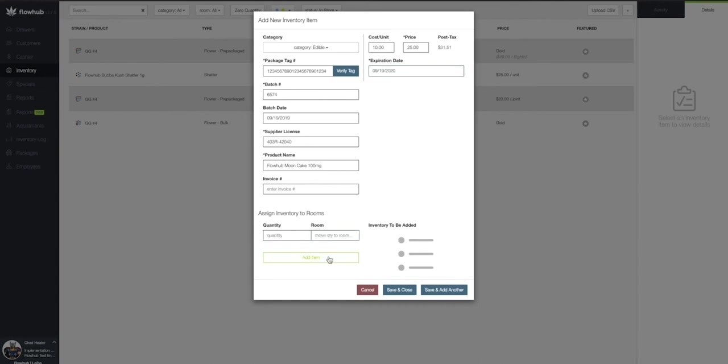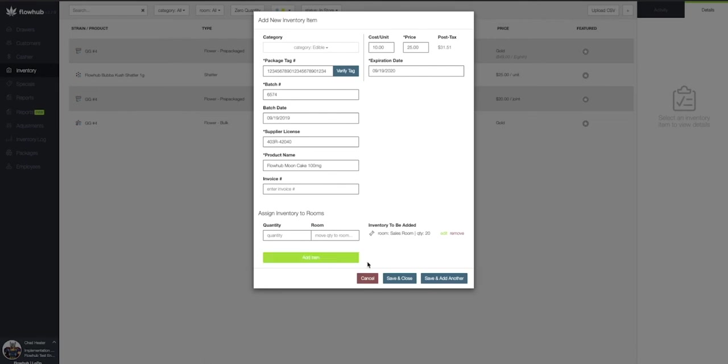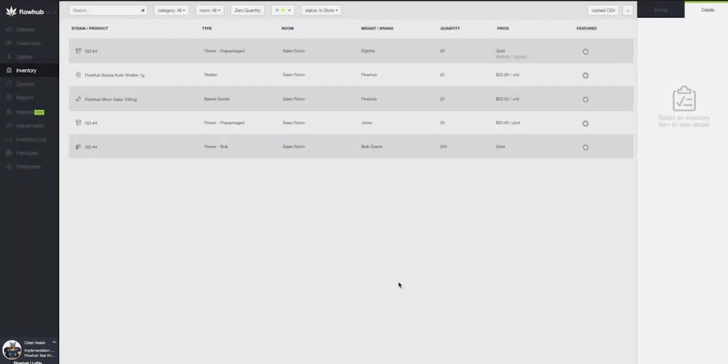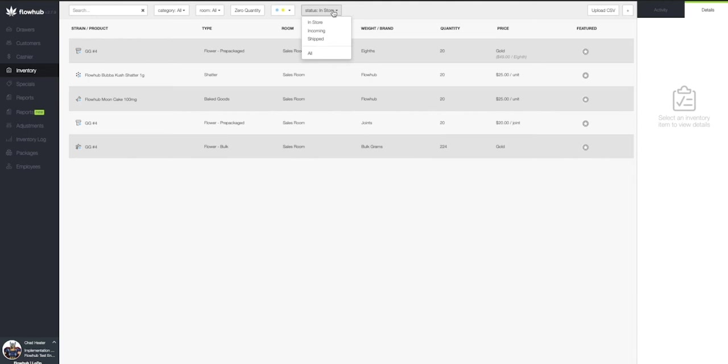Now let's select Save and Close and we'll see this item populate in our inventory. If you're not seeing the item, make sure to select the Status All filter at the top of the page and select the In Store option from the drop-down.